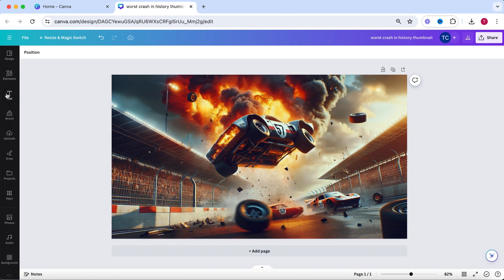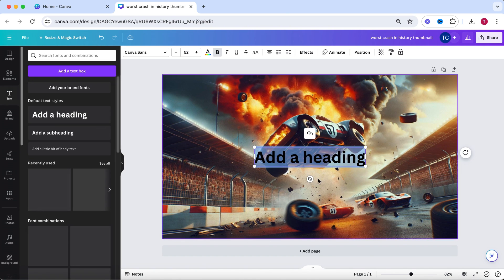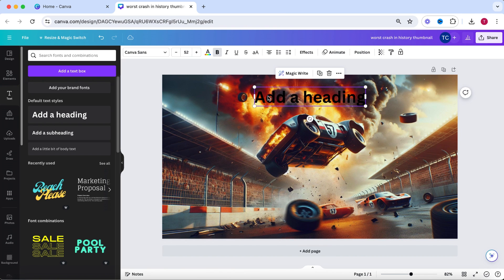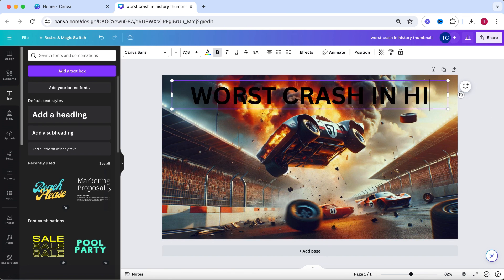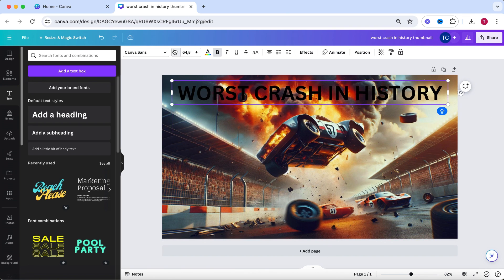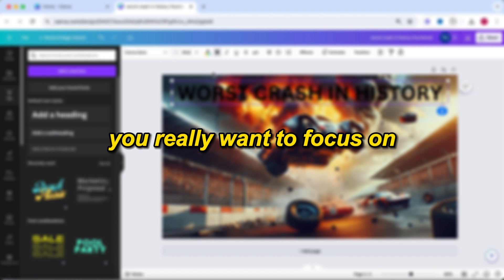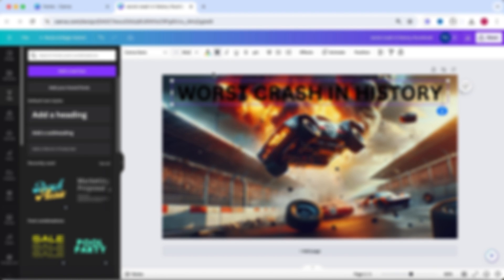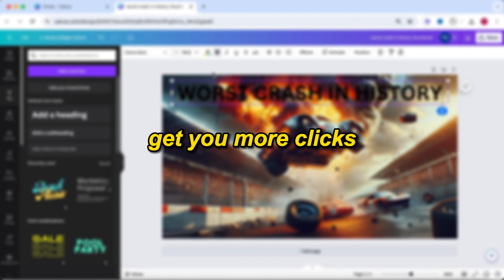Now for the final step, you want to add text. If possible, I would recommend you place the text at the top of the thumbnail. If not, then go for the left side. When you are working with text, you really want to focus on creating contrast between the text and the background. This will make the text stand out more and again, get you more clicks.